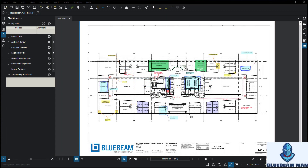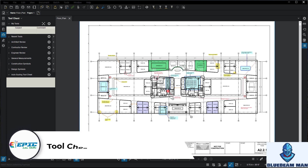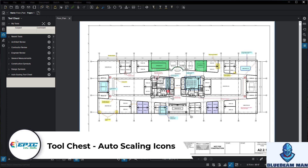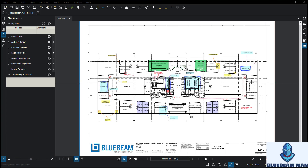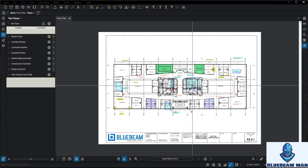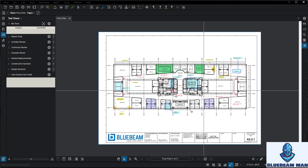Hello everyone, this is Bluebeam. In this video we're going to be talking about building tool chests with auto-scaling icons. This is super cool, and when this feature rolled out — I think it was 2016 — it totally changed the way we can build tools.